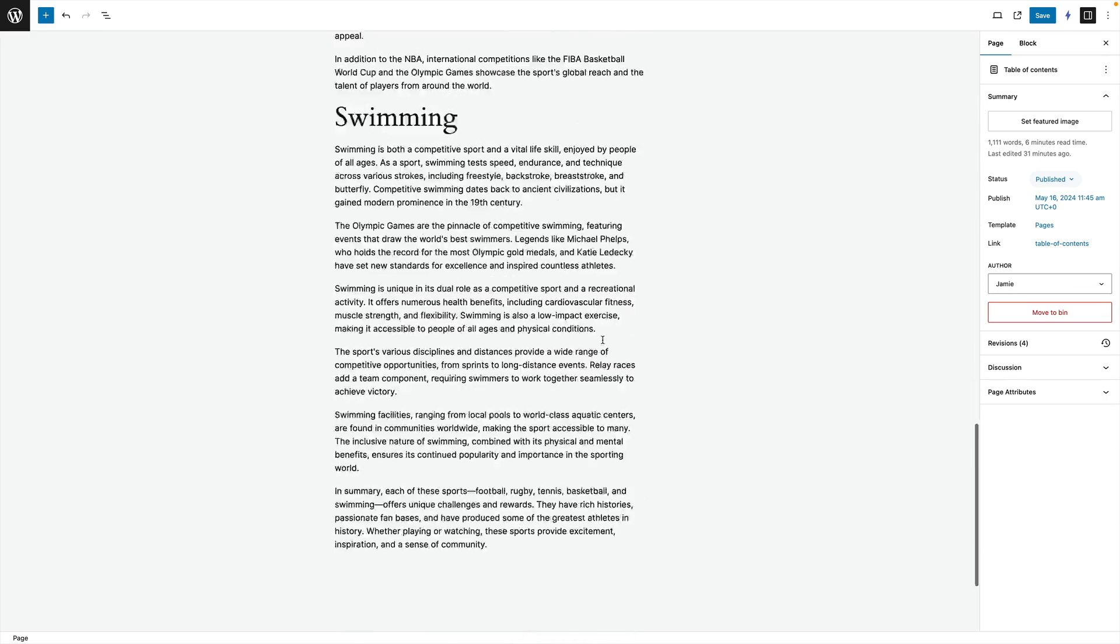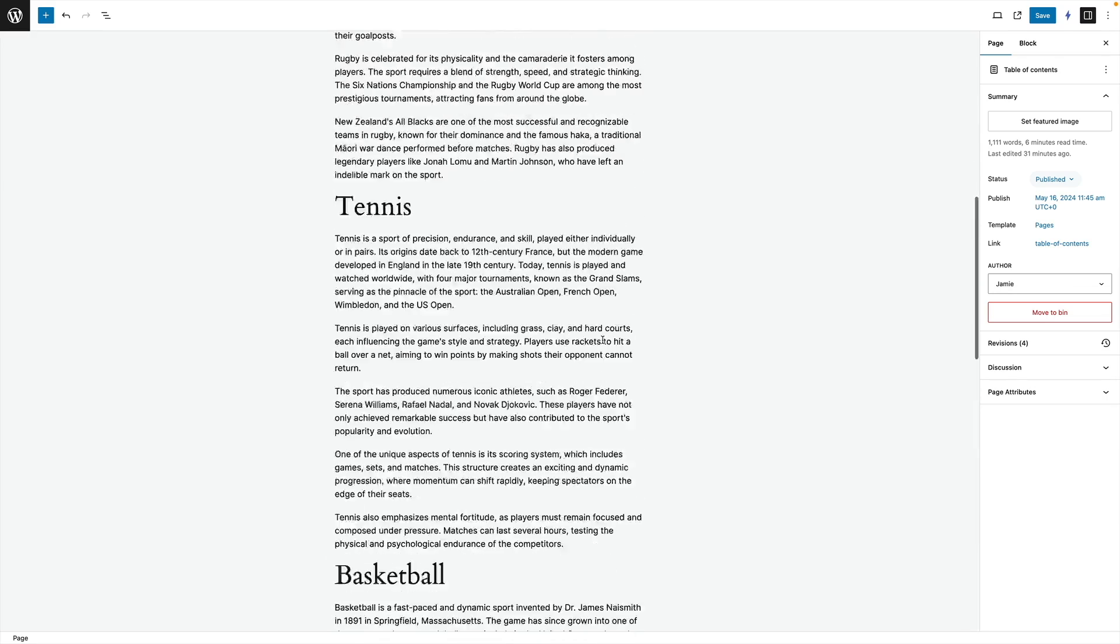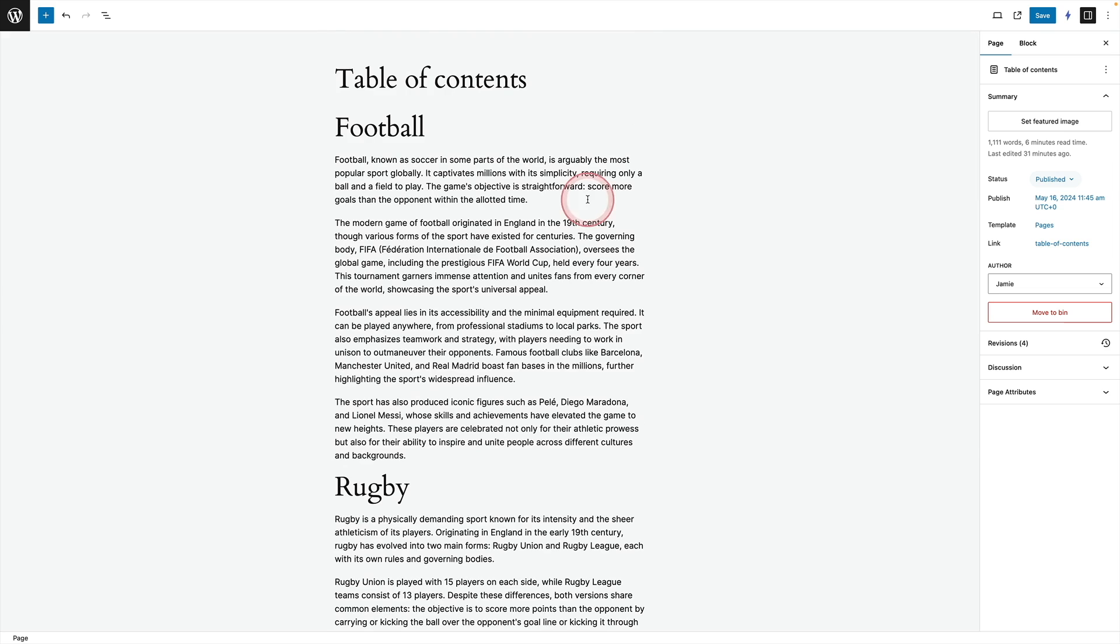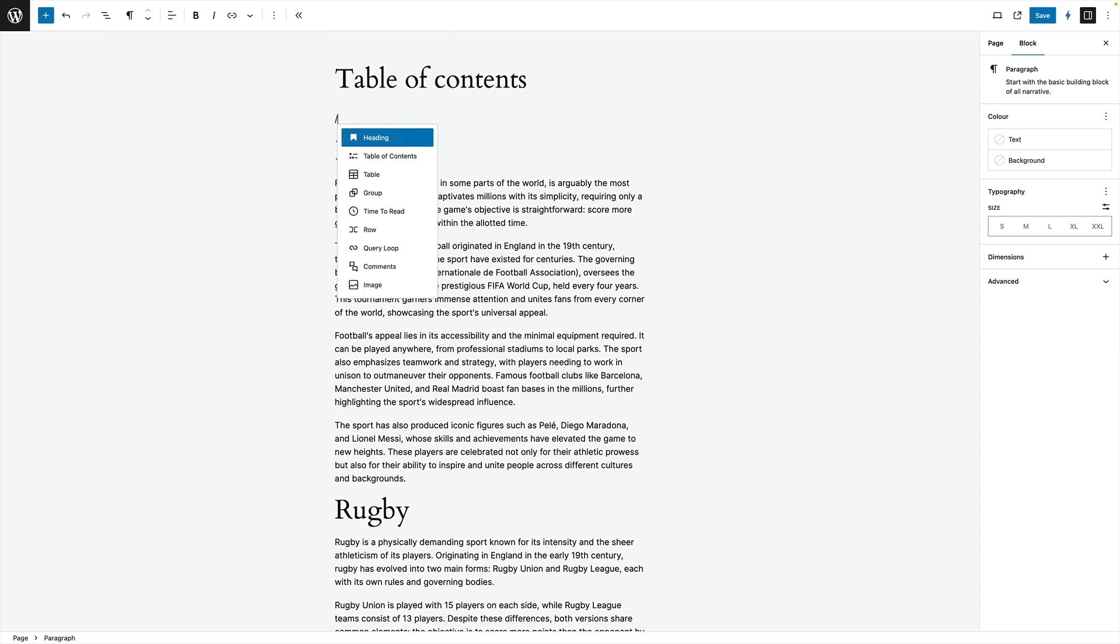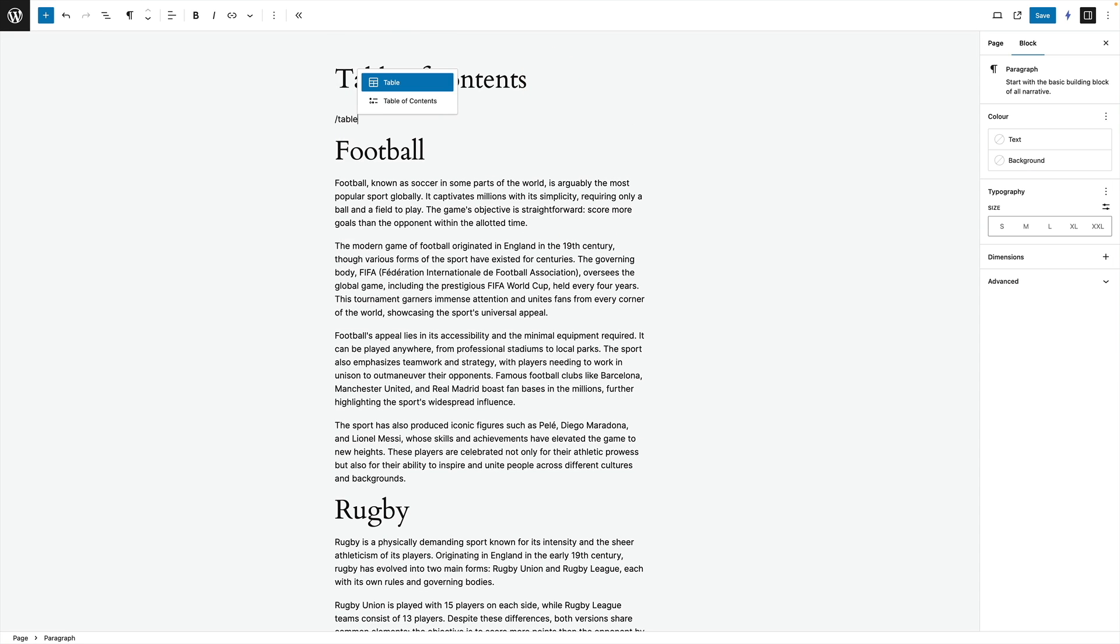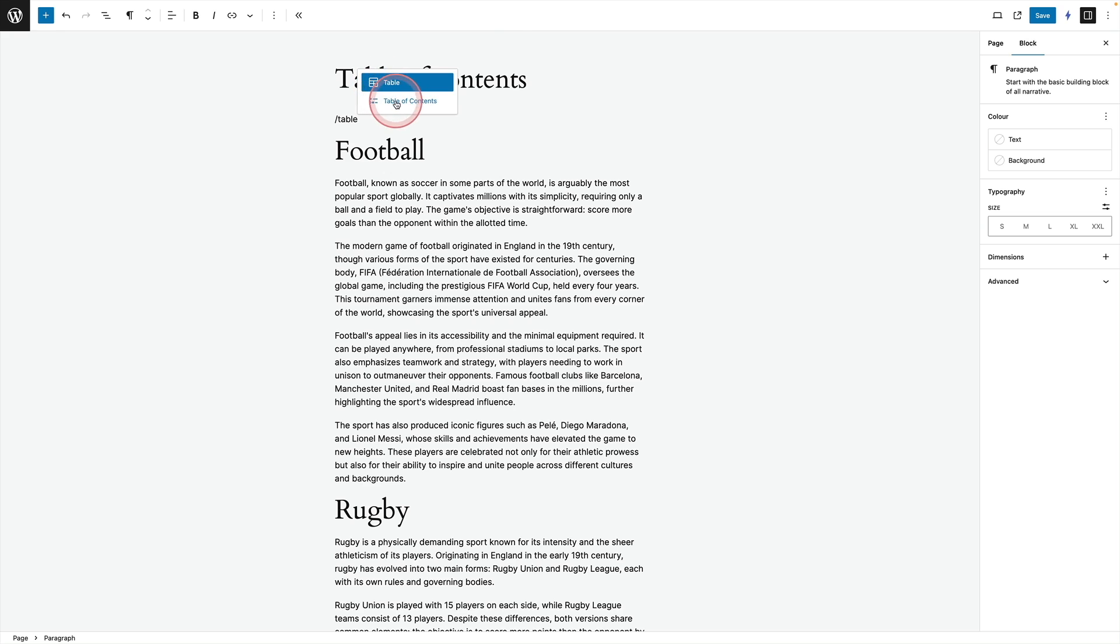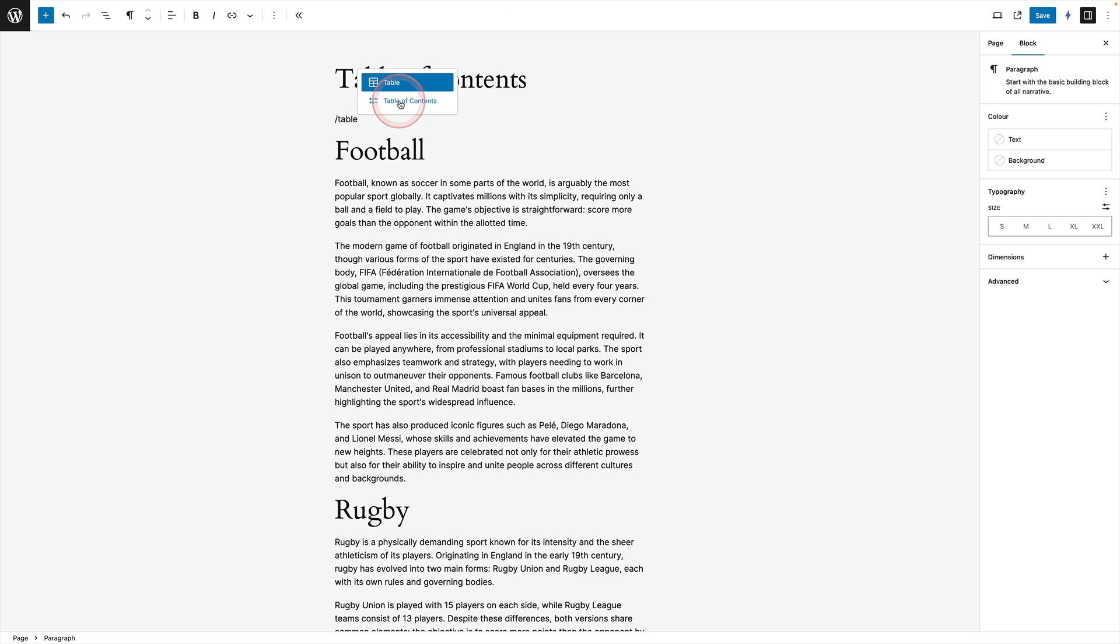So here's my page of content at the moment without any kind of table of contents. All you need to do is add the table of contents block. So you go forward slash table and you'll find two blocks here. We want this one here the table of contents block.